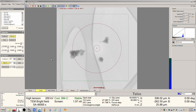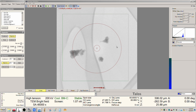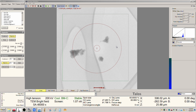Hello again, fellow electron microscopy aficionados. Sorry for the delay in getting the DCFI video up, but that's what we're going to do now. I'm actually doing this the day after I did the beam shower video. We're going to talk about doing DCFI in TEM mode.